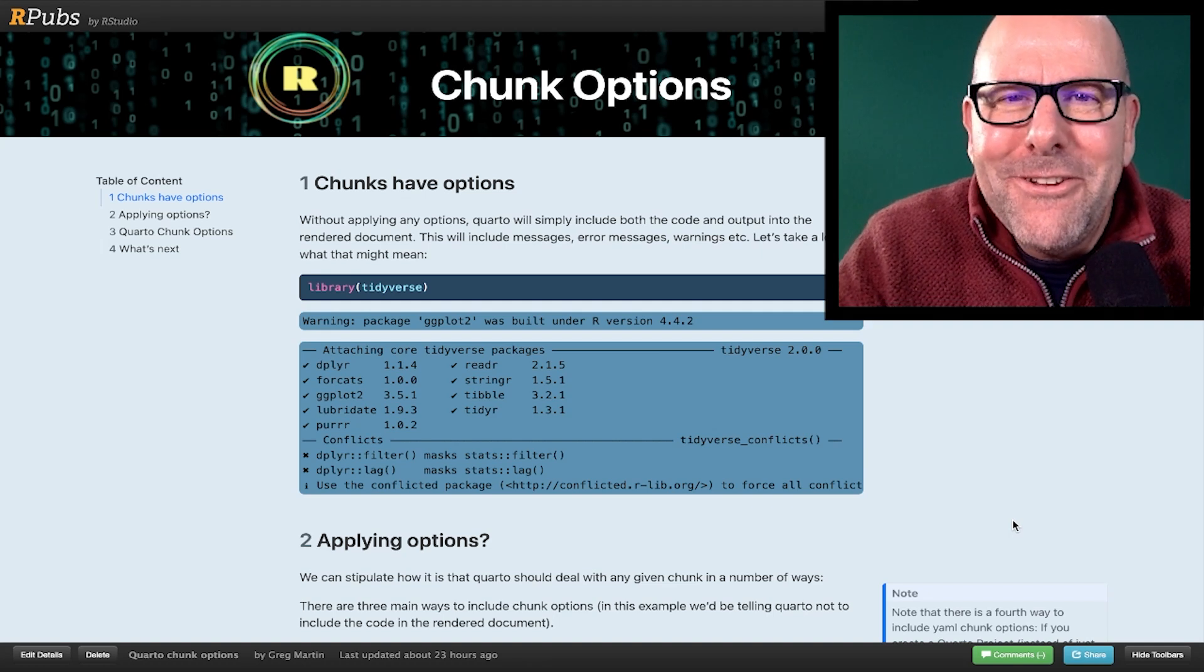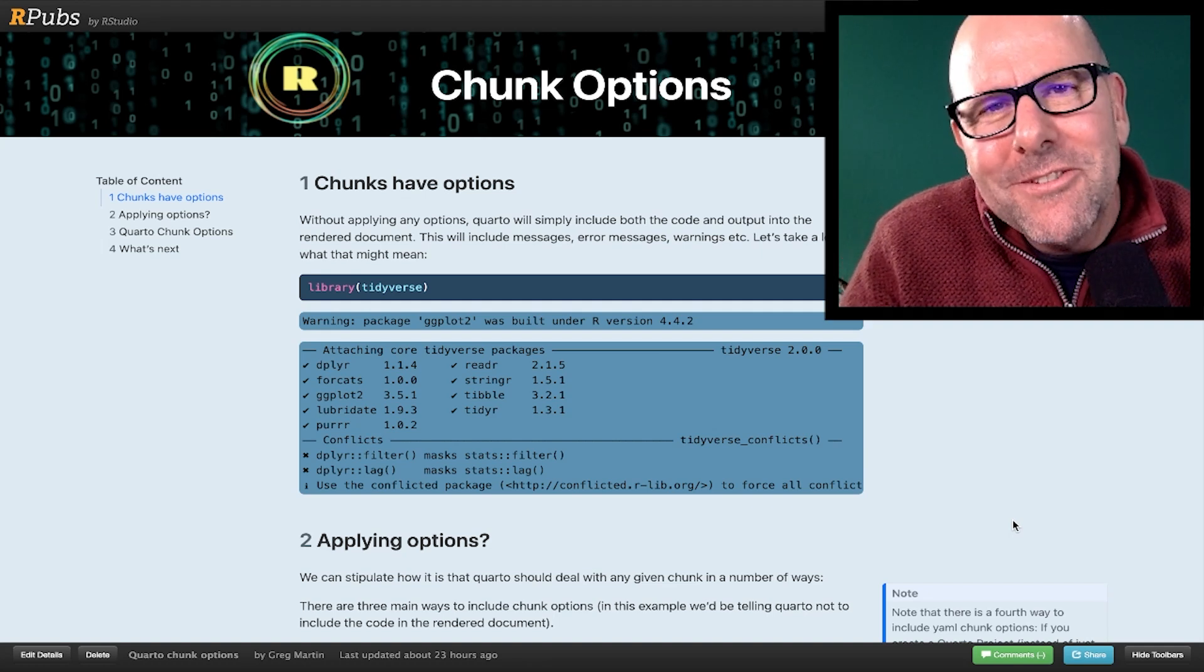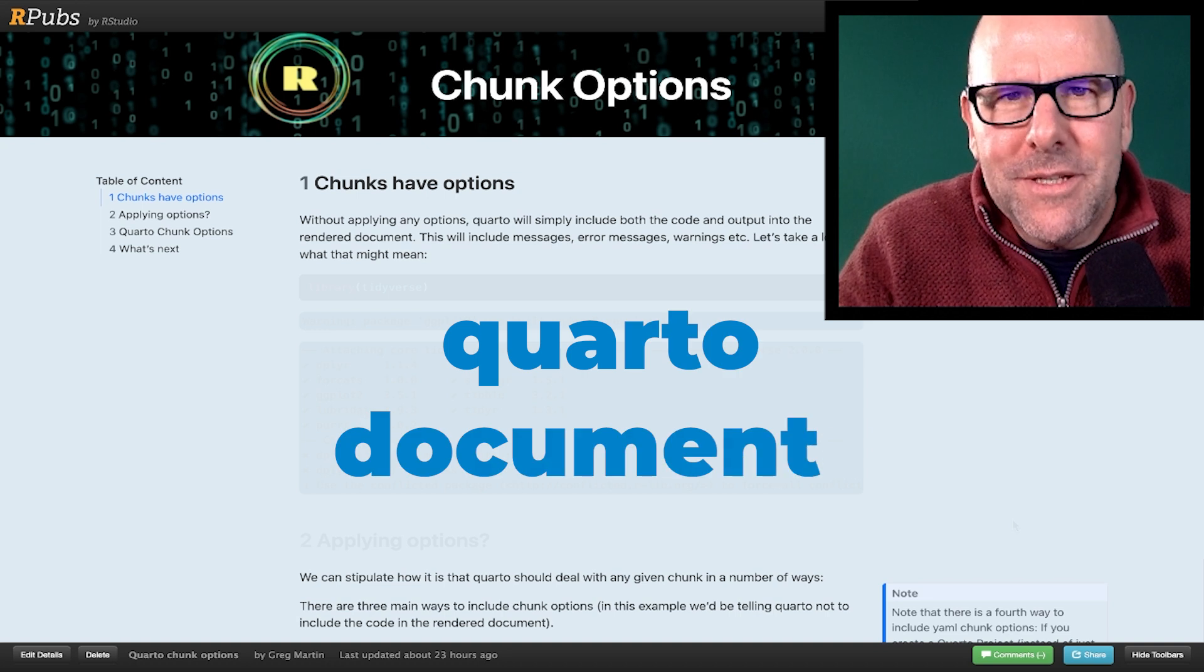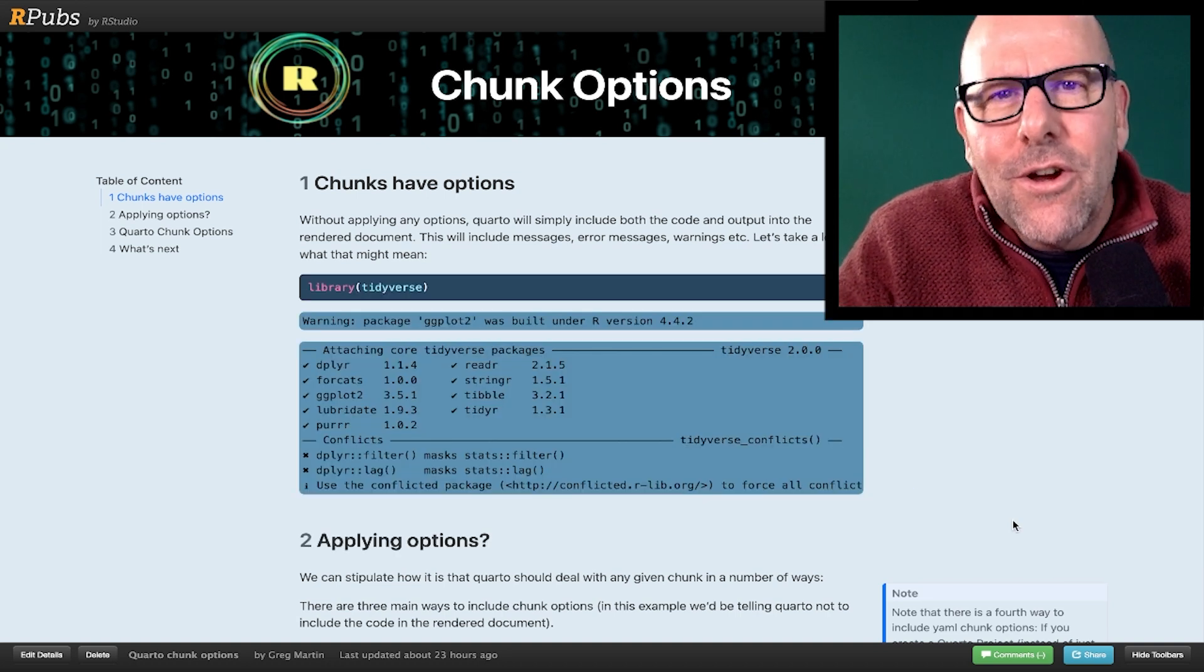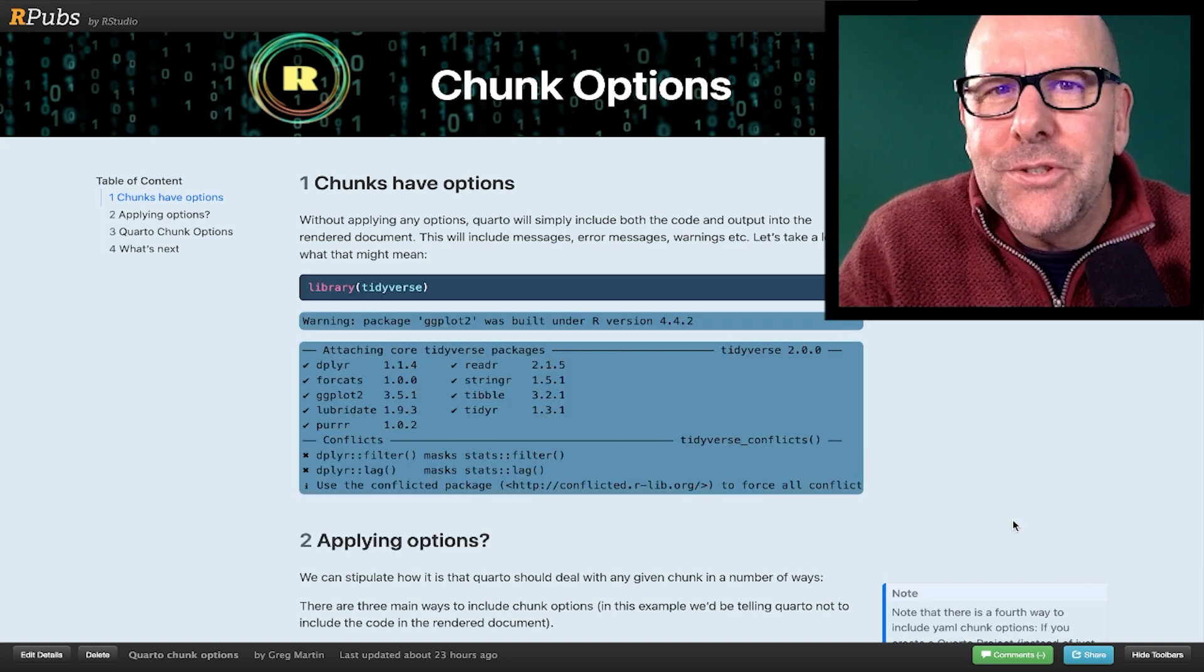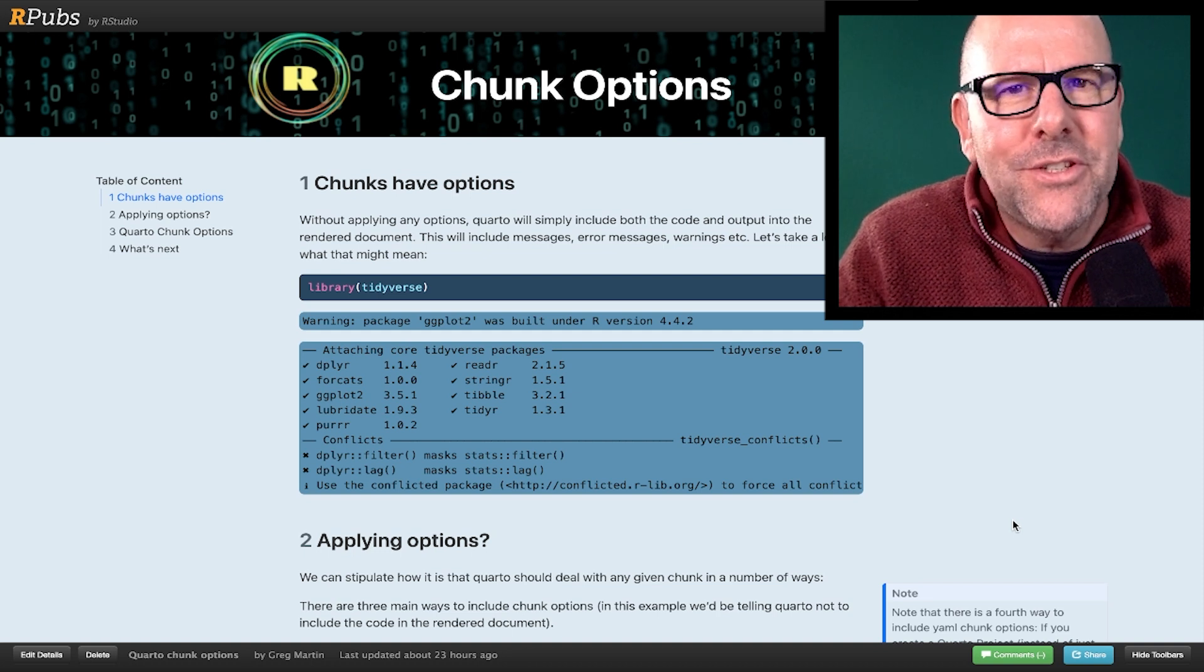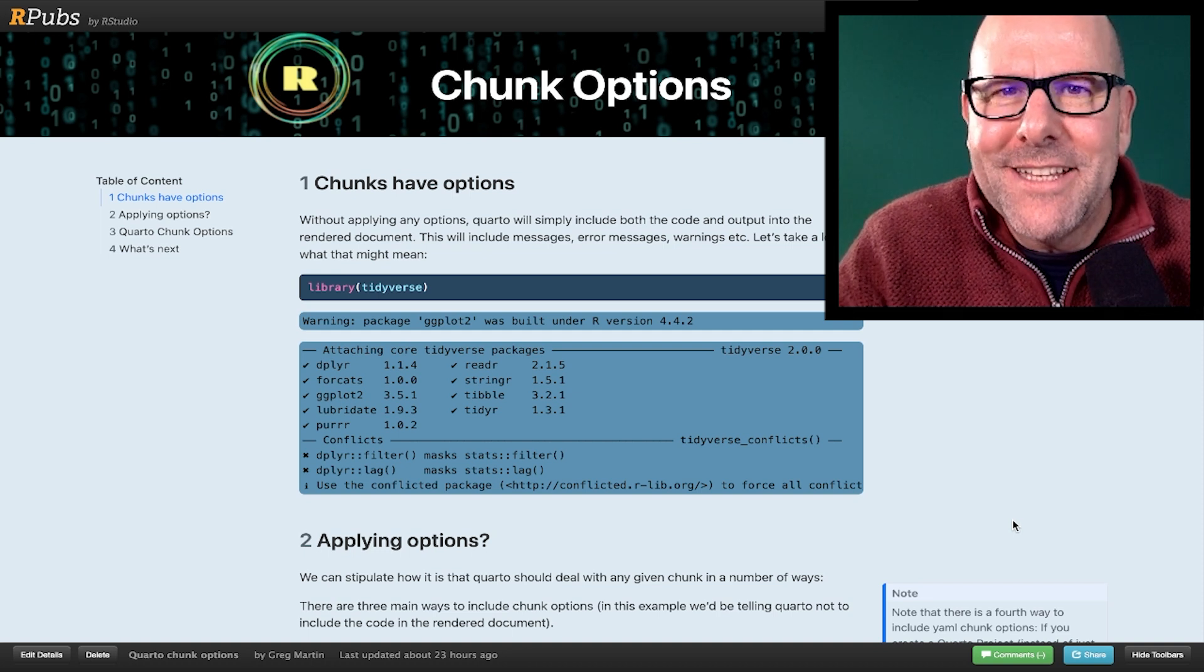Welcome back. This is the second video in which we're doing a deep dive into how to use R programming to create Quarto documents. This allows you to weave together content and executable code to produce outputs like Word documents, PDFs, web pages, dashboards, etc. Very exciting stuff.